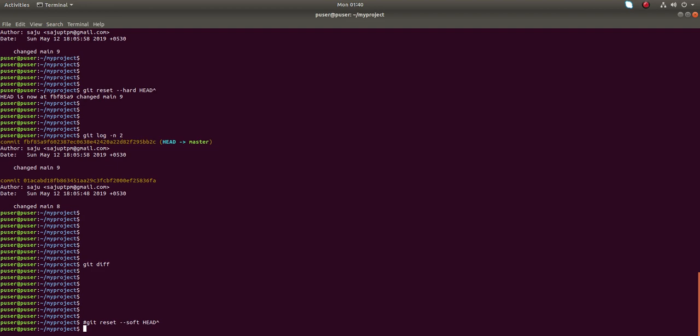I hope you enjoyed this video. Please subscribe, like, and share the video. Now you have learned the difference between git reset --soft and git reset --hard.